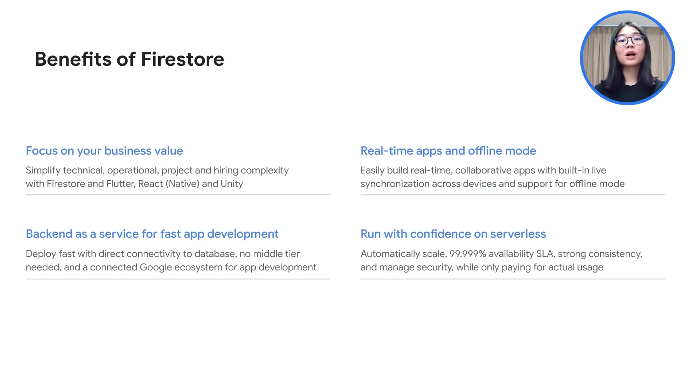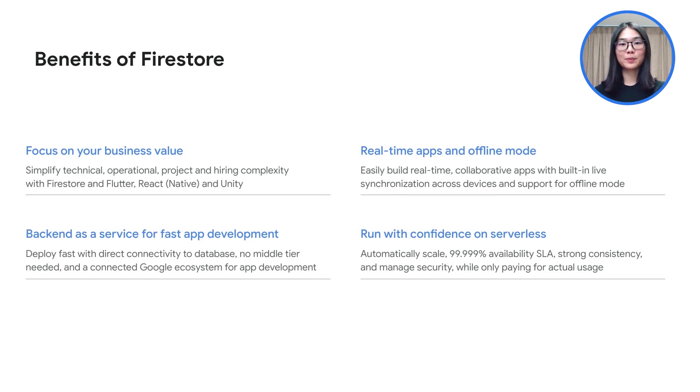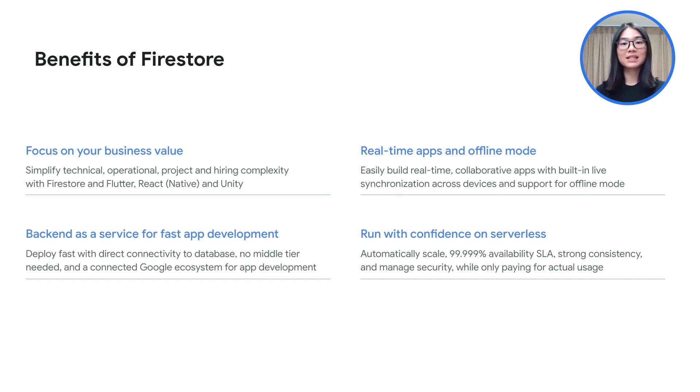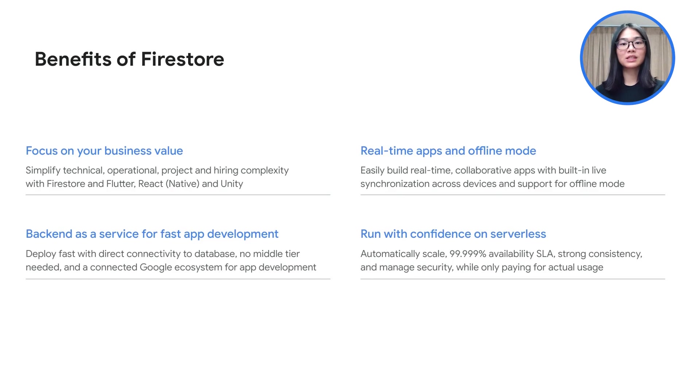So, what are some benefits that Firestore provides? First, you can focus on your business value. Firestore provides a backend as a service for fast application development. There are features for real-time applications and offline mode, and you can run with confidence on serverless.